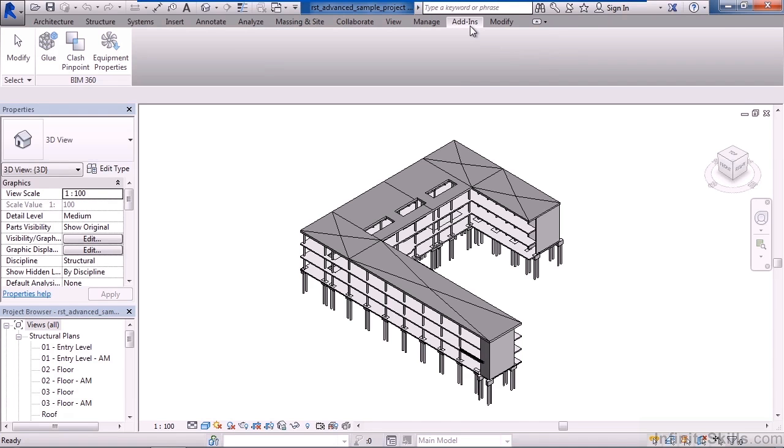Now, if you have add-ins loaded, you'll have an add-ins tab as well, and this could be other elements, whether it's for the structural trade, mechanical electrical plumbing trade, or the architectural trade. But this is where your add-ins would be located.